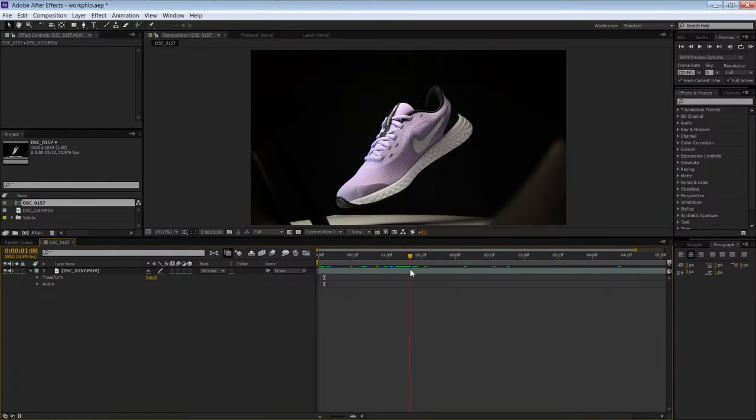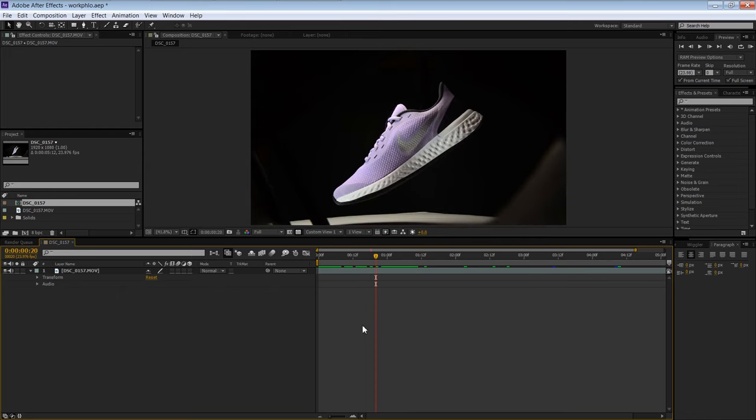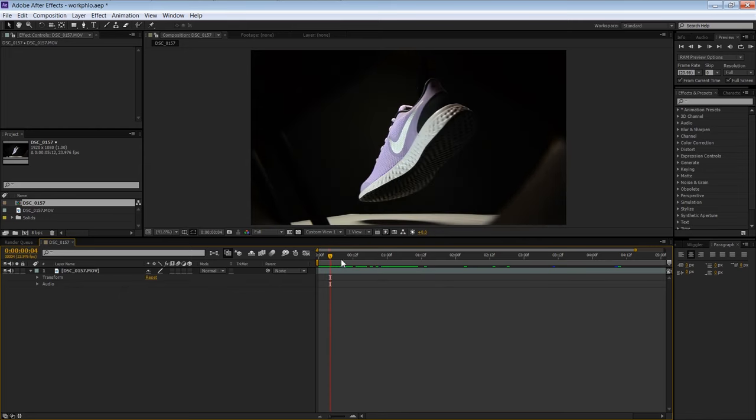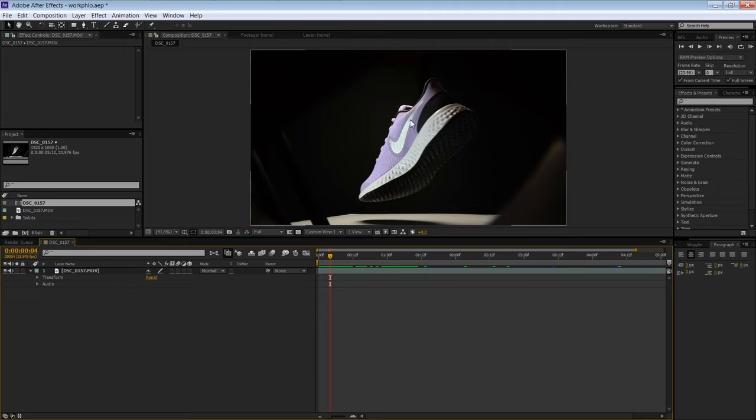All right guys, here we are inside of After Effects, and we've dragged our clip in. And After Effects is a little bit like Photoshop for video. If you're not familiar with it, it's going to help us get our clip on a pure black background, which is already pretty much done in camera. We just need to crop it out, which will just take a second.